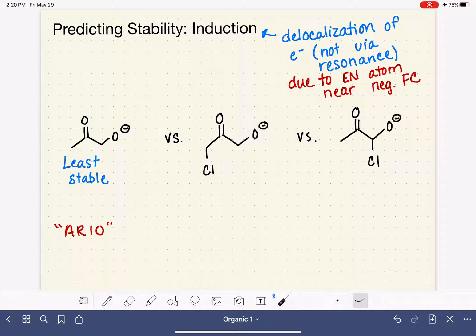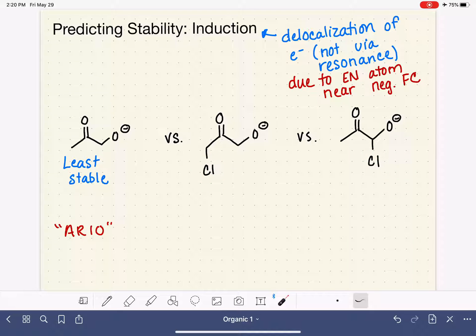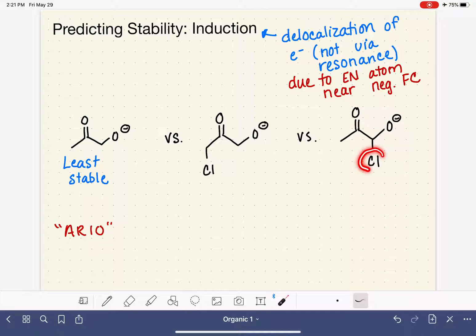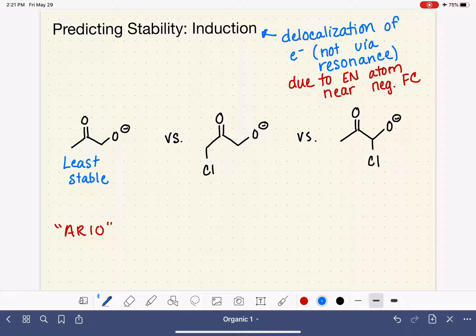For the remaining two molecules, they each have a chlorine atom, but the chlorine atoms are not in the same position on the molecule. What we know about induction is that the closer the electronegative element is, the better a job it can do at delocalizing the charge. The chlorine that is further away from the negative formal charge has a harder time dragging the charge toward it, whereas the chlorine that is very close is very good at pulling the negative formal charge. So the molecule with the chlorine very close to the negative charge is going to be the most stable, and the other will be somewhere in the middle.